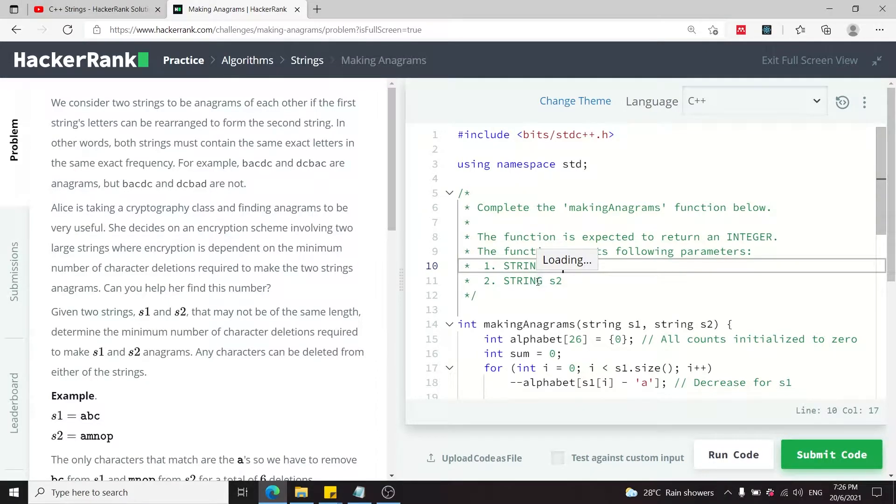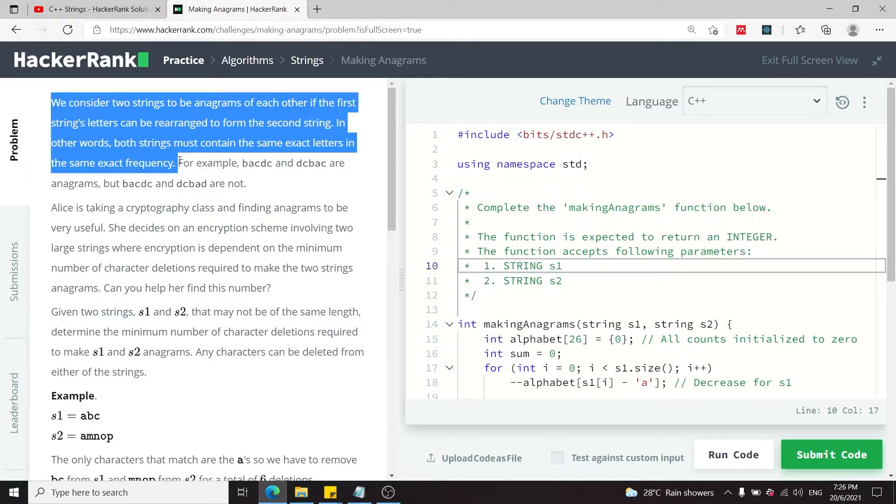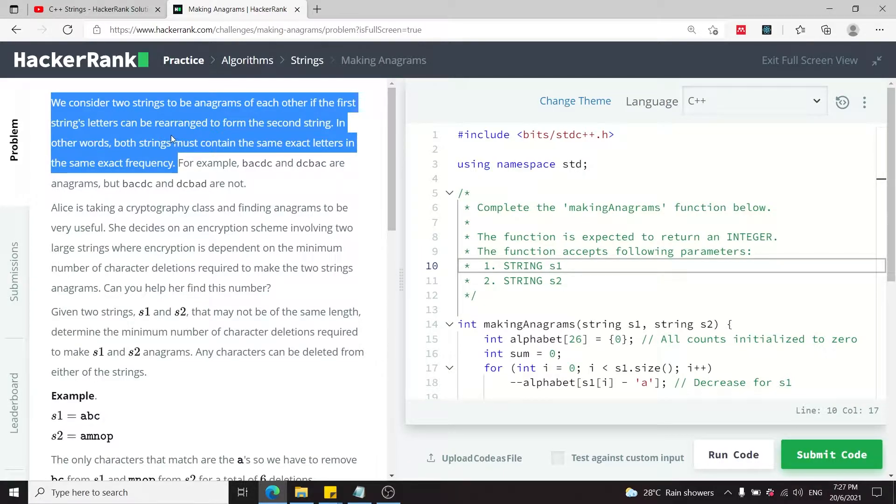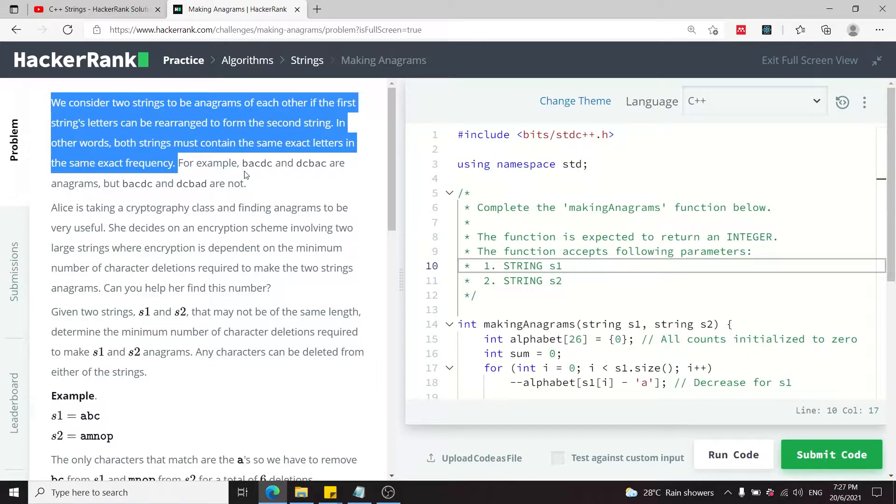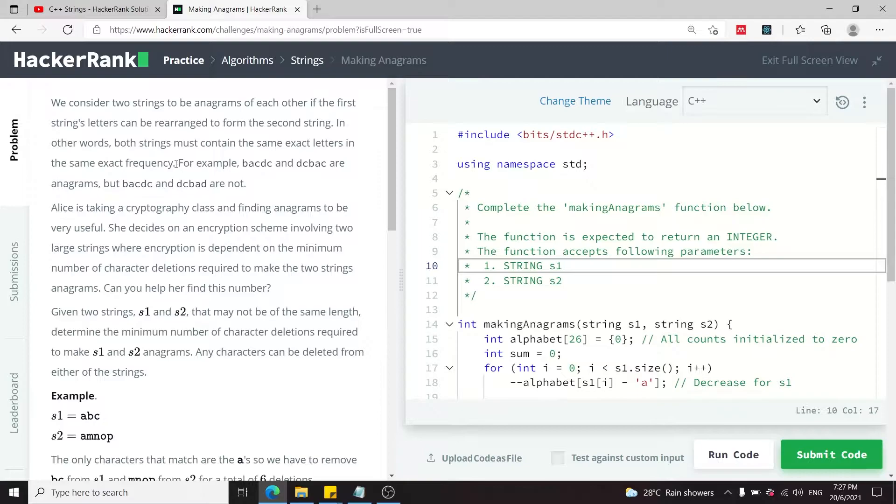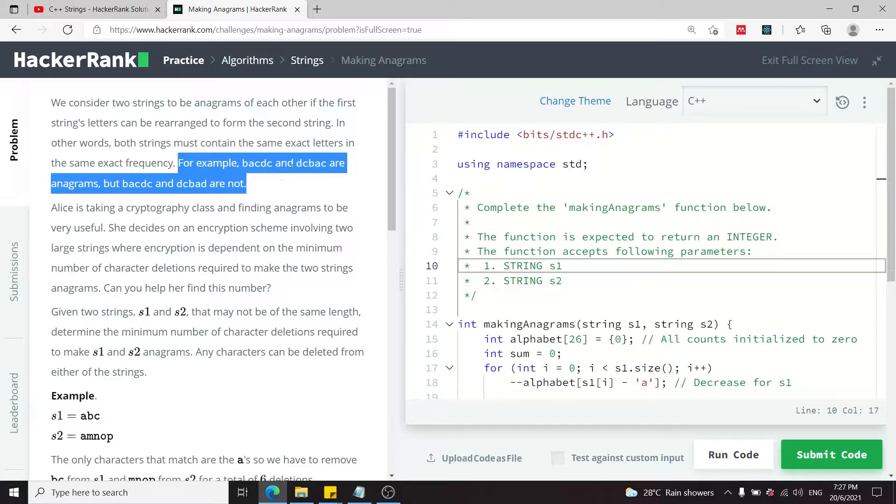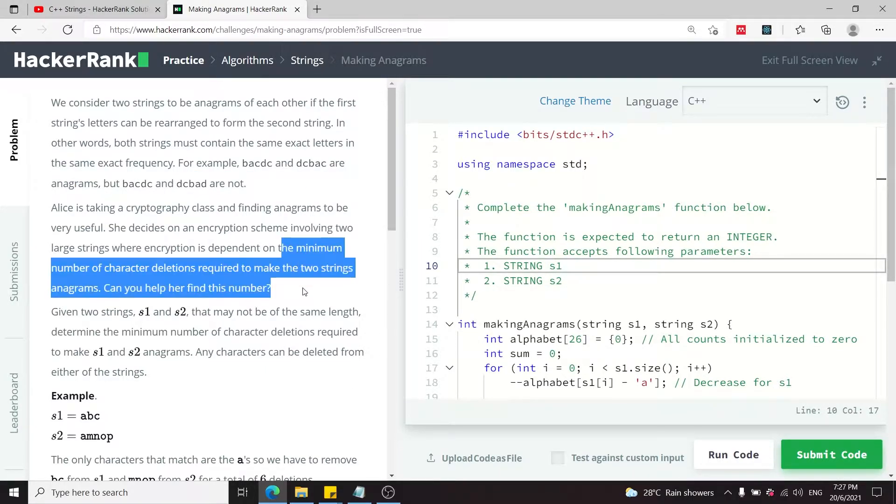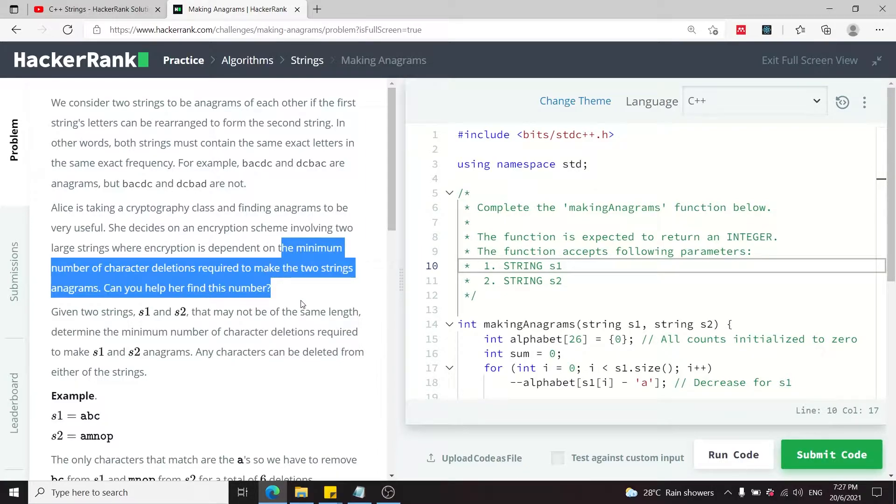This coding challenge is called making anagrams. We consider two strings to be anagrams of each other if the first string's letters can be rearranged to form the second string. In other words, both strings must contain the same exact letters in the same exact frequency. For example, BACDC is an anagram of DCBAC. We have to find the minimum number of characters that can be deleted to make two strings anagrams of each other.